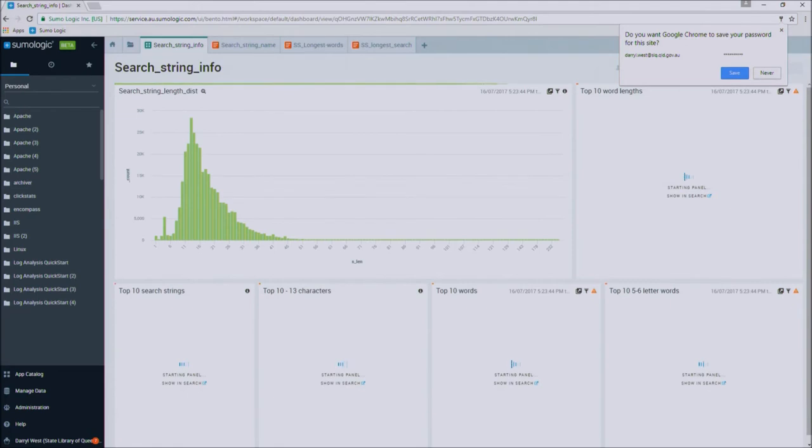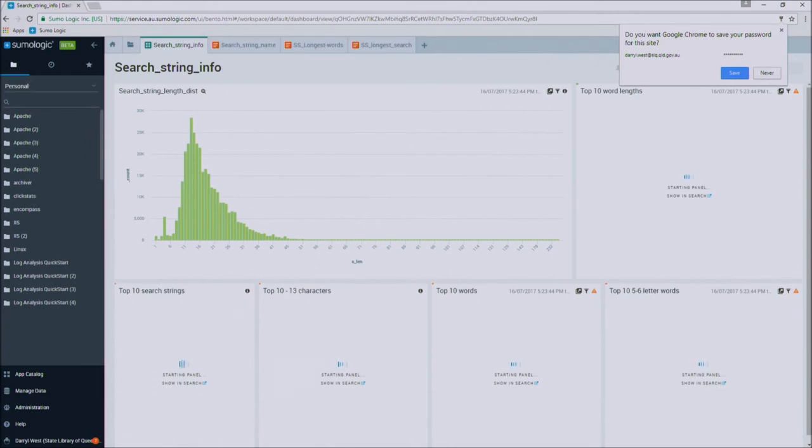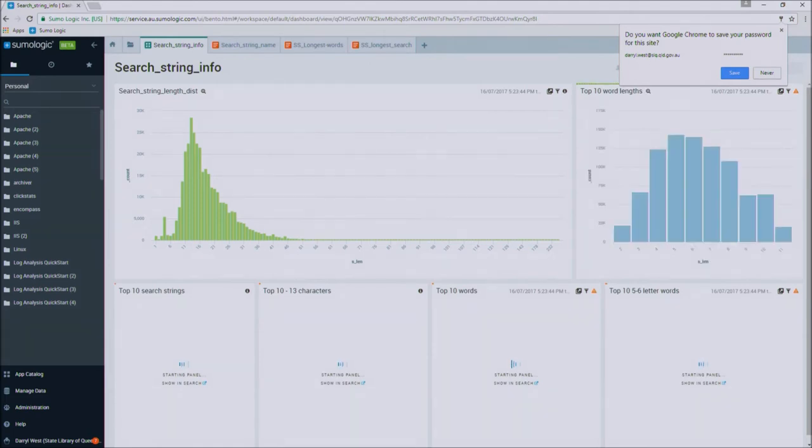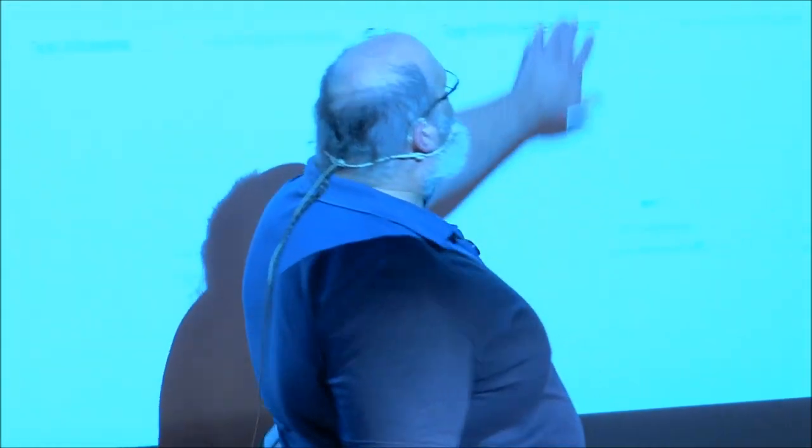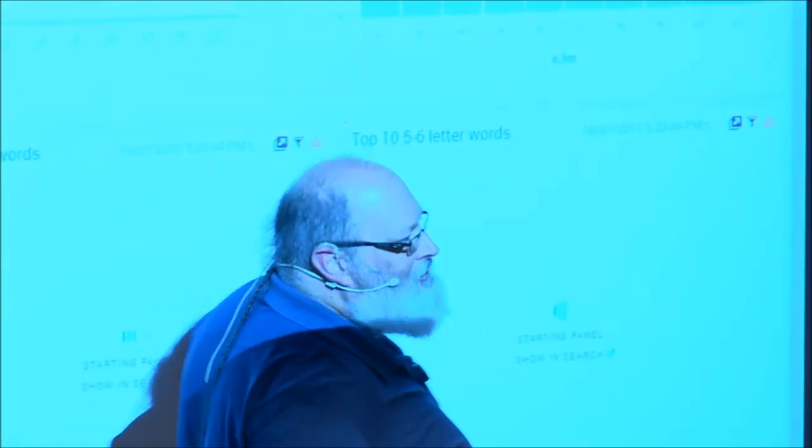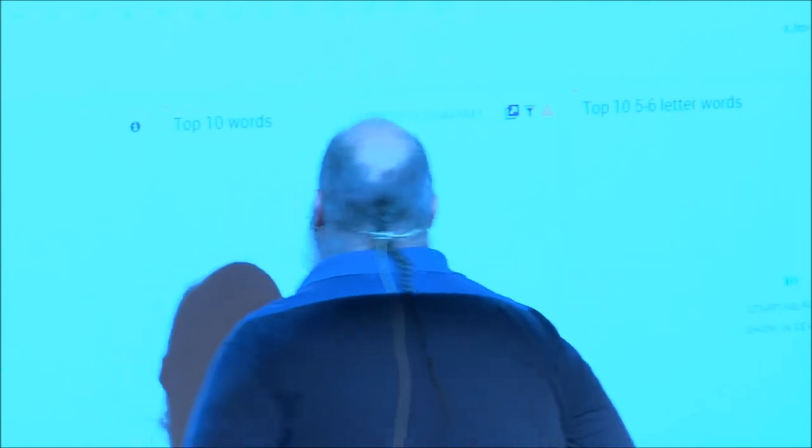So what I thought, after playing for a little while, and the good thing about Sumo is it's very easy to play in and make changes, I thought, what does the average user or average search string user look like at State Library? So having a wander across, first of all, we discovered that of all the lengths of search strings, 13 characters was the average length of a search string. Not much use, you would say. And that, of the words they used, five or six character words were probably the flavor of the month.